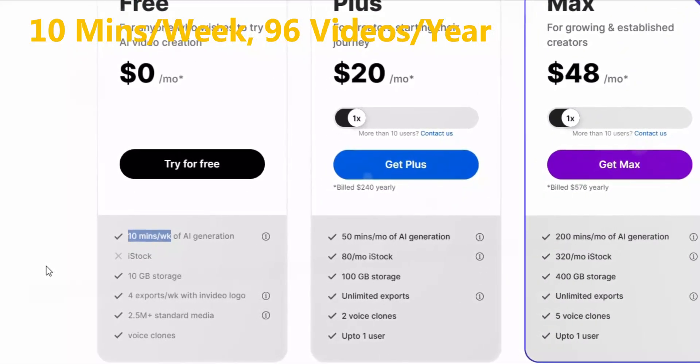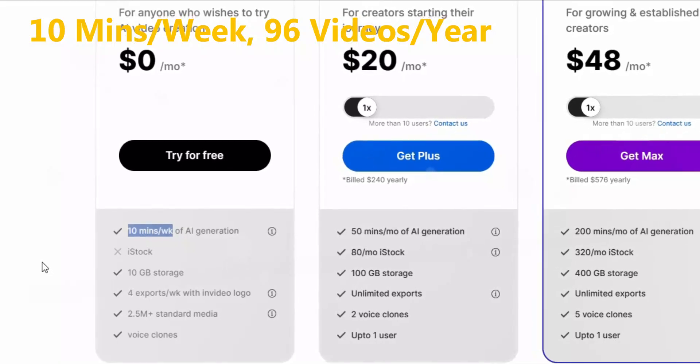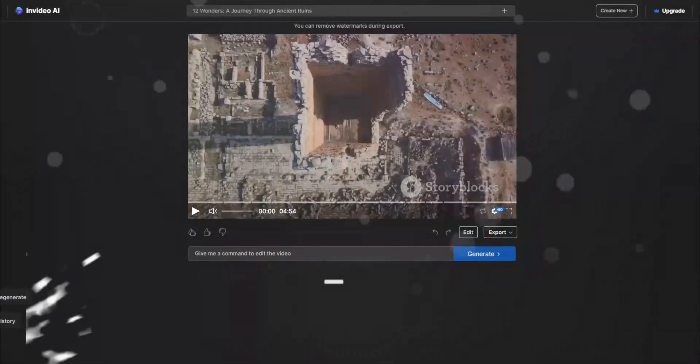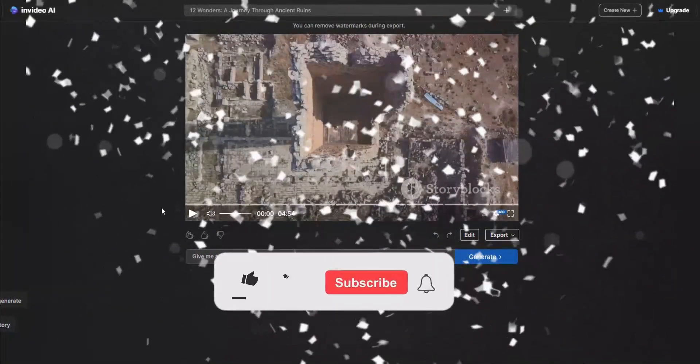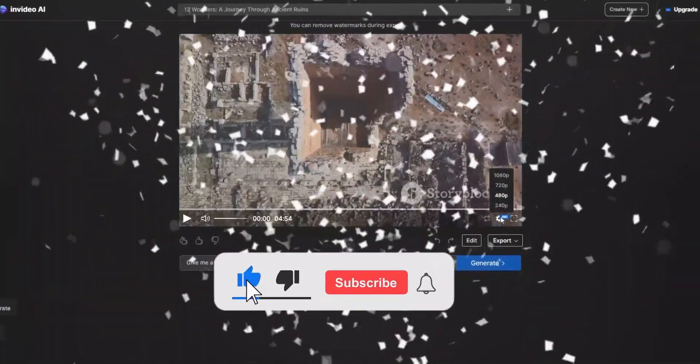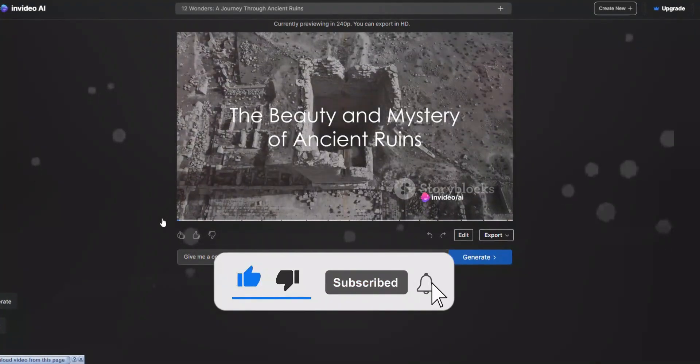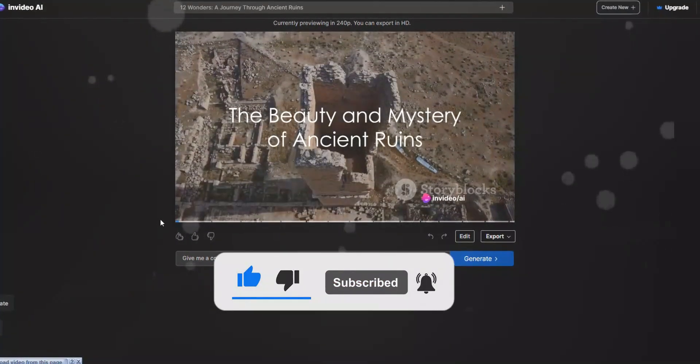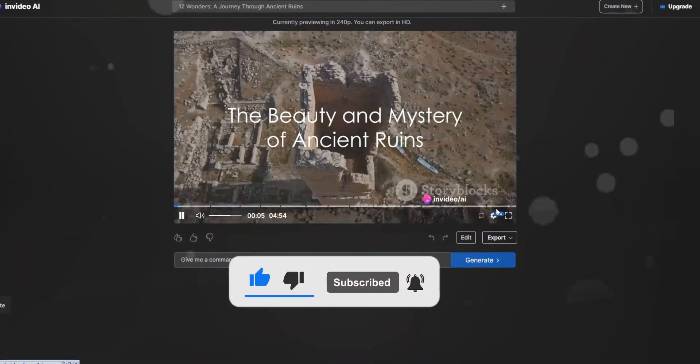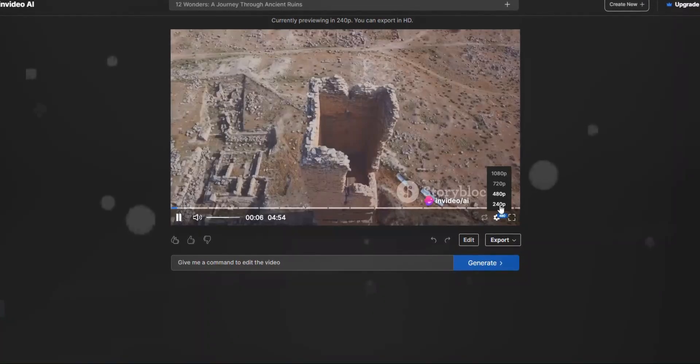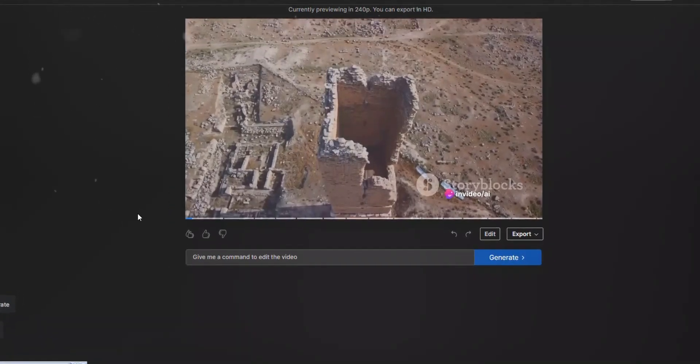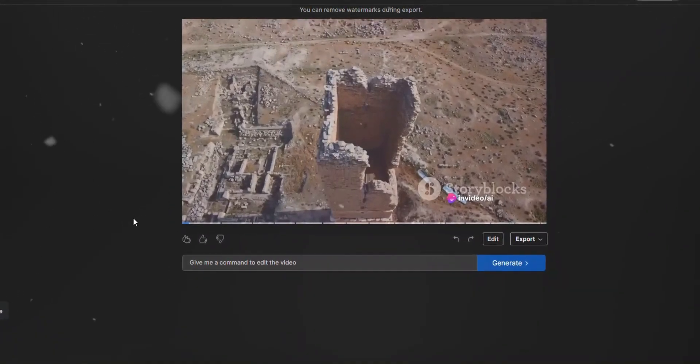Perfect, the video is generated with background music. Let's review it. Grounds where civilizations once thrived, where history was written, and where time almost... Don't worry about the quality, watermark, and subtitles - we will download it for free, hide the logo, and add subtitles later.